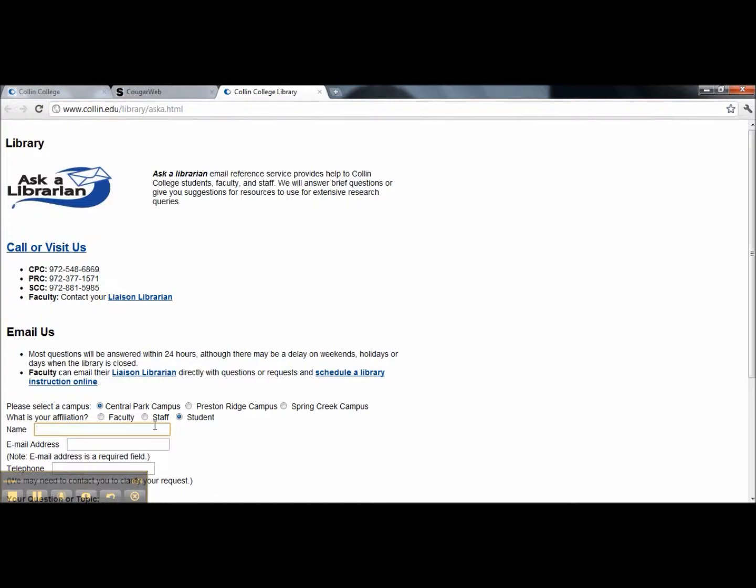Next, please enter your name so that we will know who we should address our reply to, and enter your email address as this is how you will receive our answers to your questions.